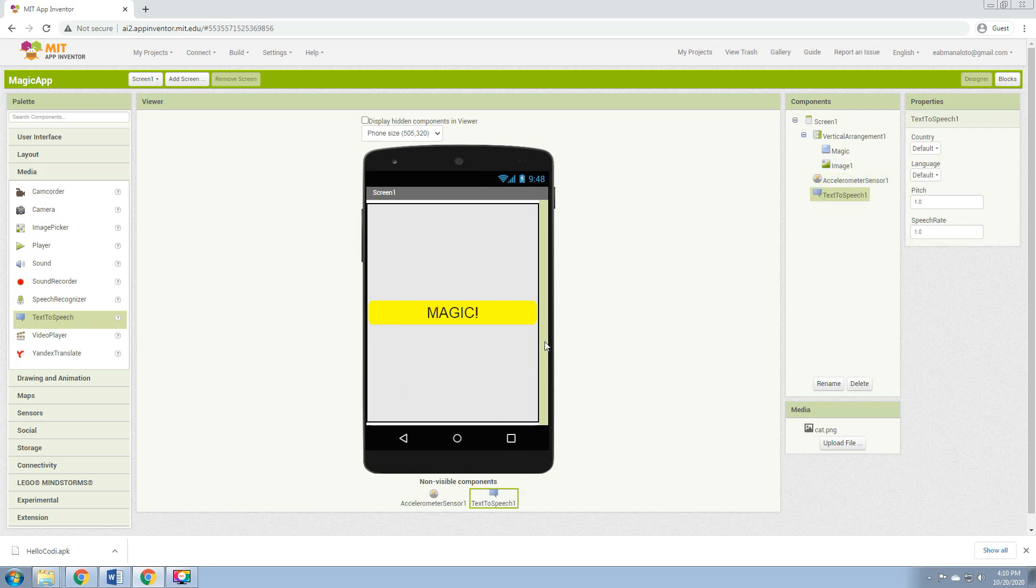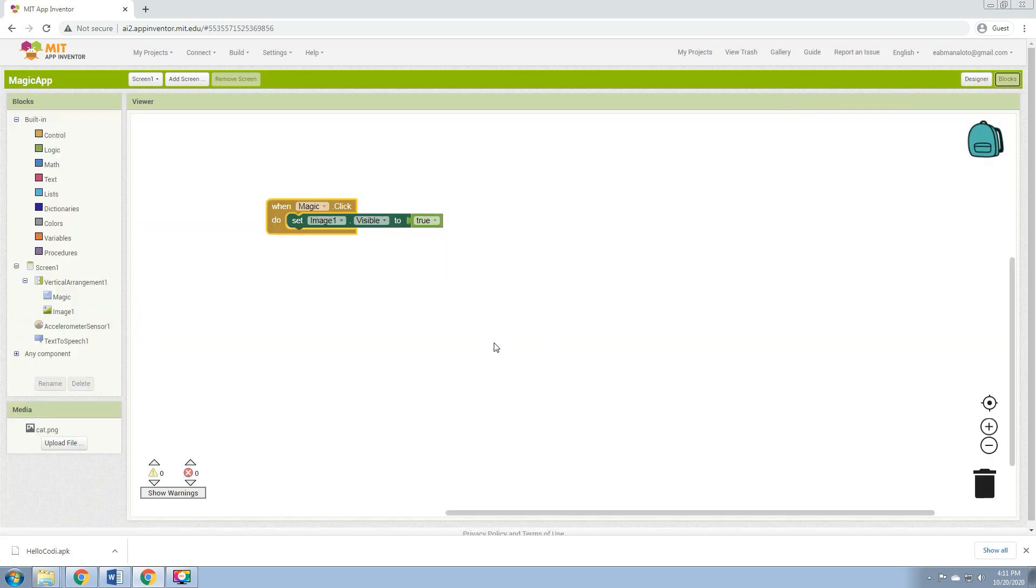The power of these two non-visible components is when we shake the accelerometer or our device, we'll be able to hear the text to speech. So to do that, we go to the Blocks, then click the Accelerometer.